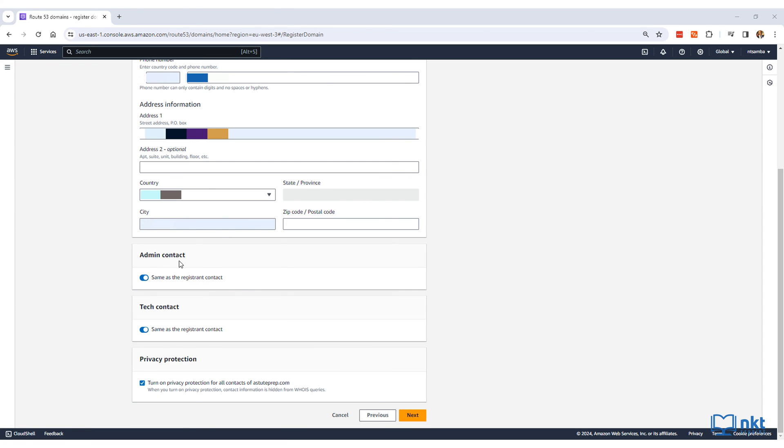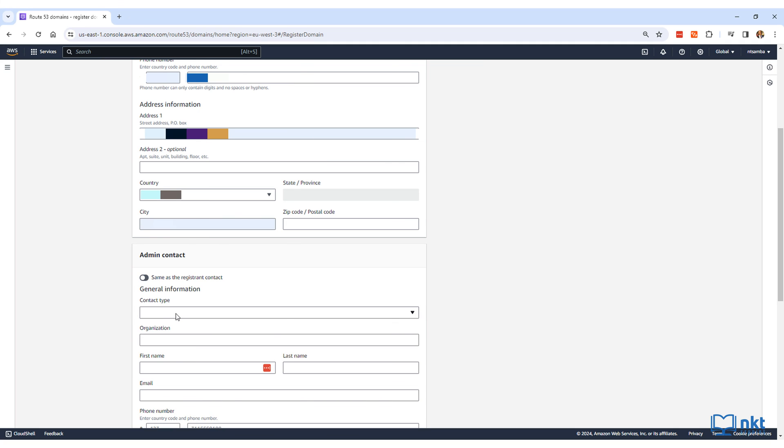By default, the admin and tech contact is set to the same as the registered contact. If they are different, just toggle off the checkbox and fill it in.